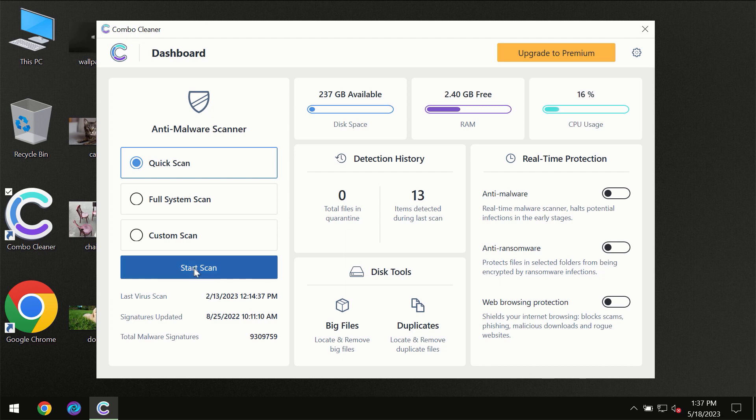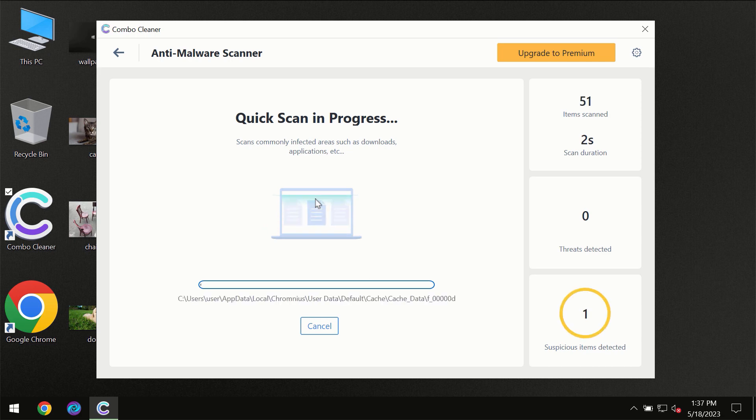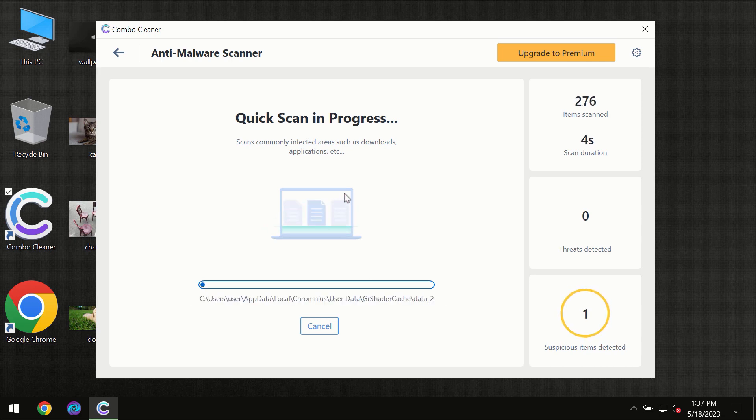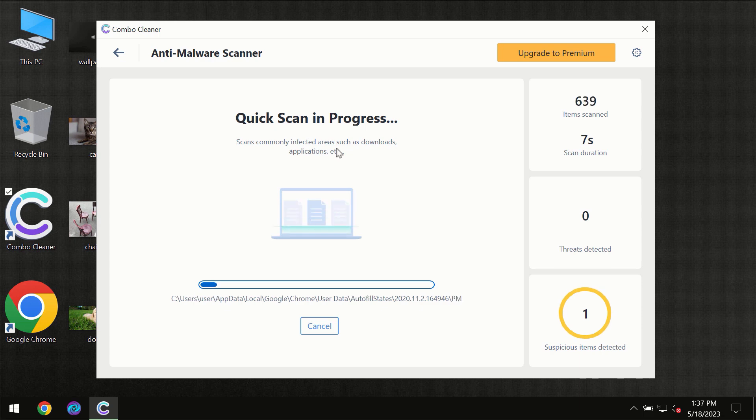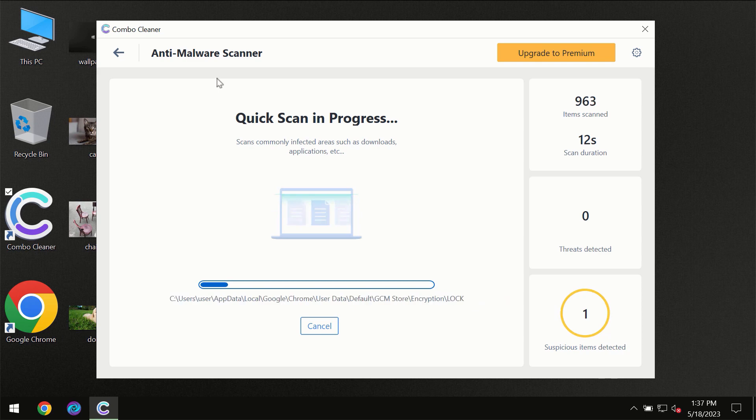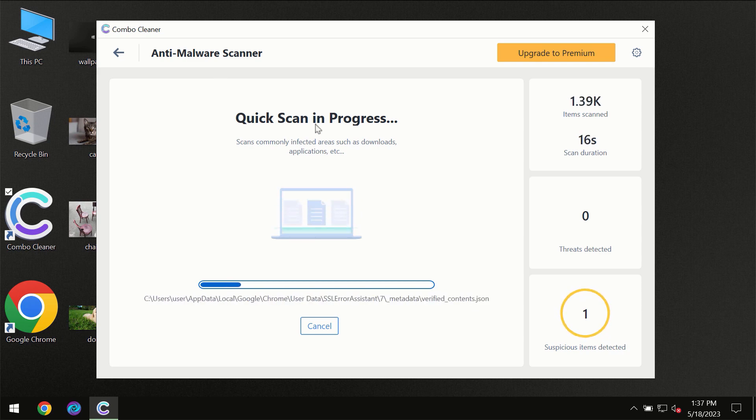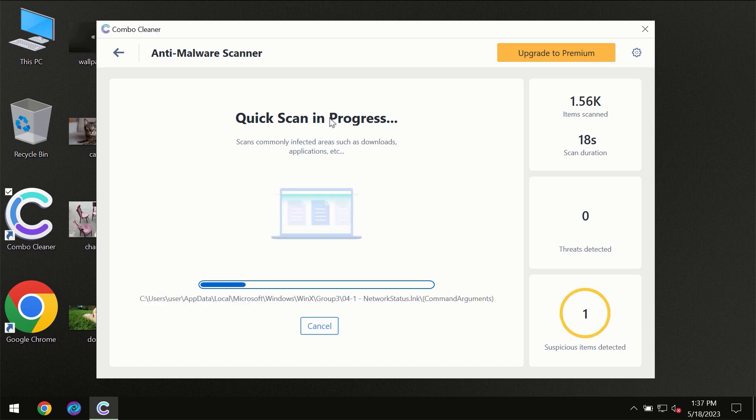Click on the start scan button and the scanning will immediately begin. But most likely, the program should first update its anti-malware database, which is essential for proper detection and removal of any malware.